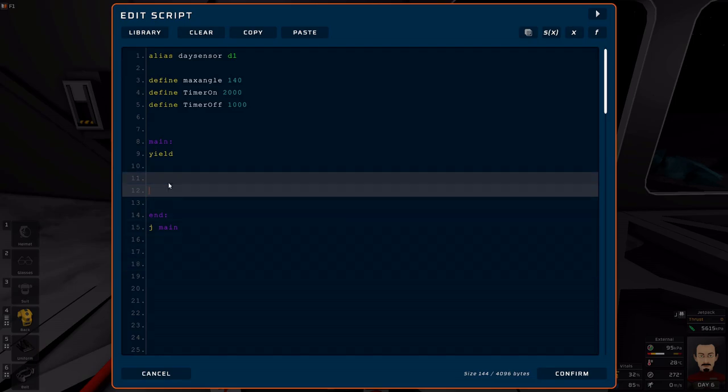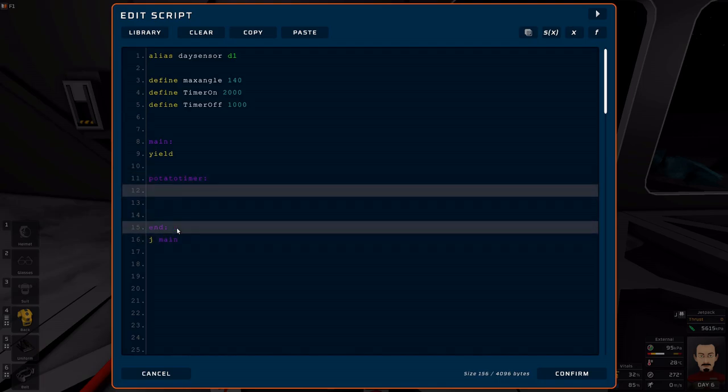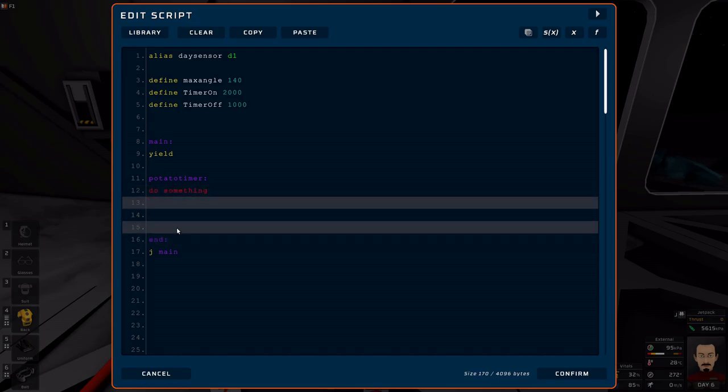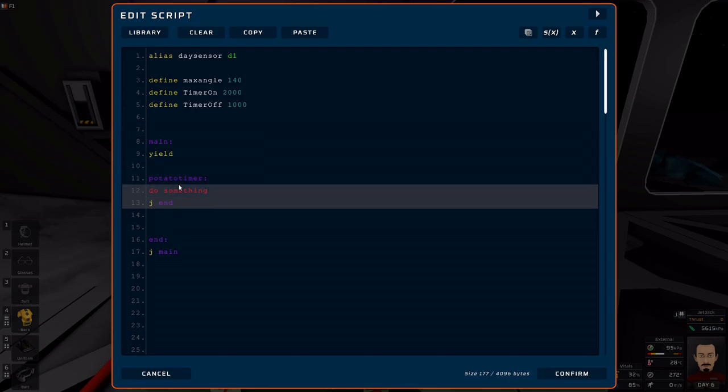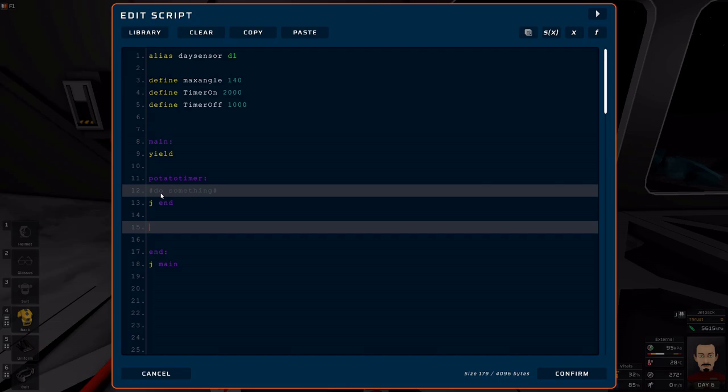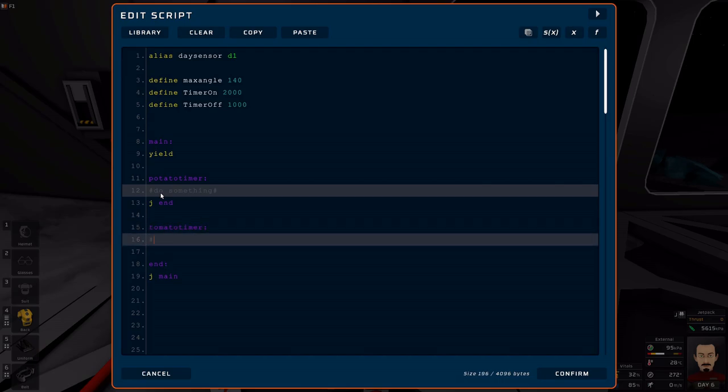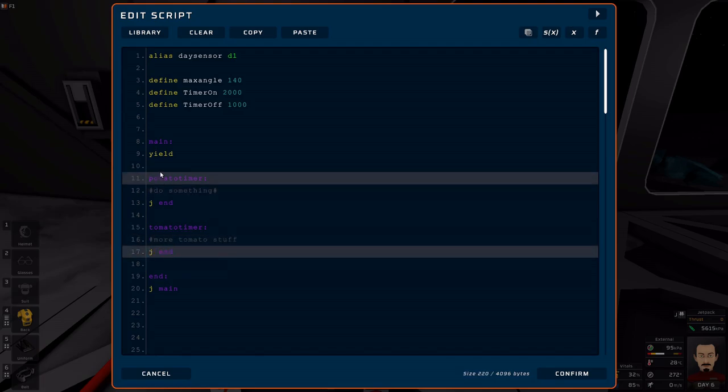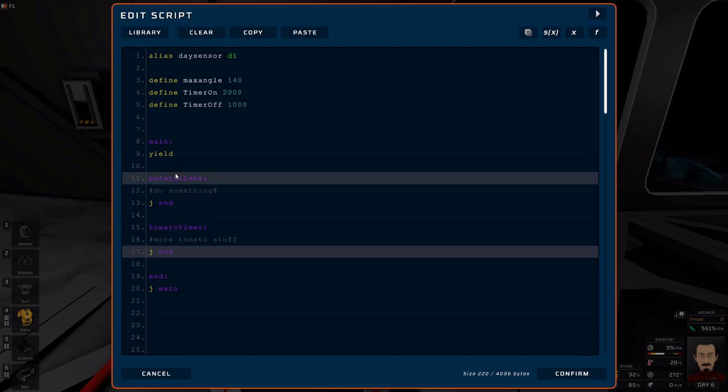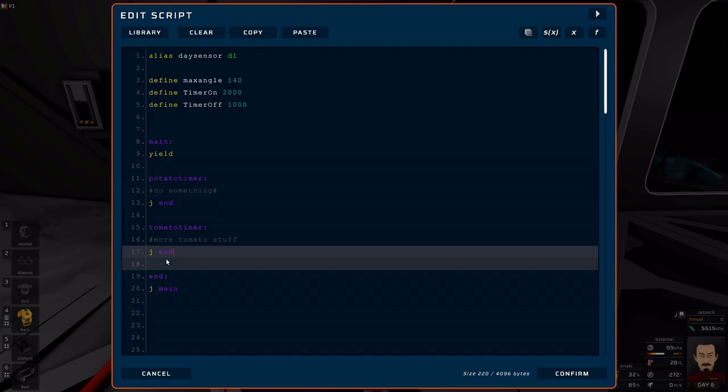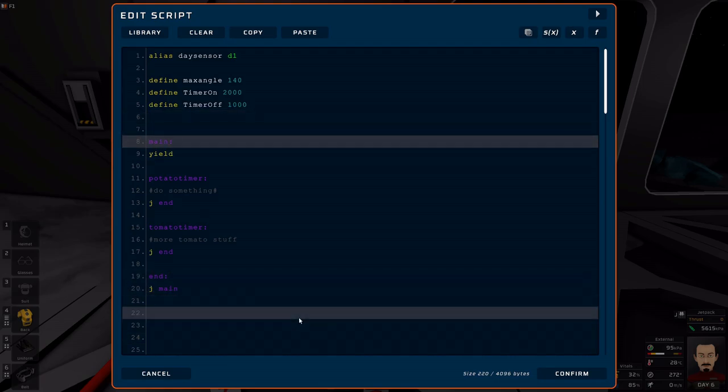If you have this structure, it would at least help you to know where to put things, because that emergency vent could be right here. Just remember to use labels. You could have a potato timer right here - do some stuff, something, and put J end. That way the code will do your potato timer, do stuff, go to J end, and then if you need to keep other timers like tomato timer, more tomato stuff here, J end. So long as you have that structure, at least you know that with an end, you can execute some stuff and come right back to the top.